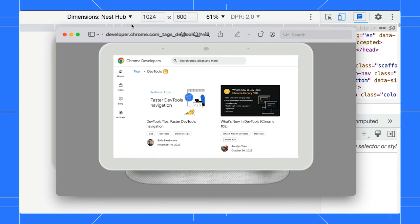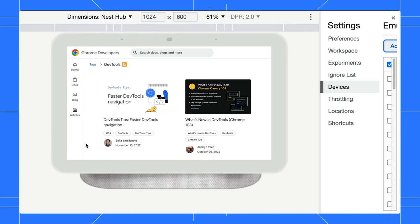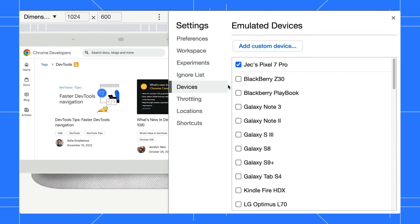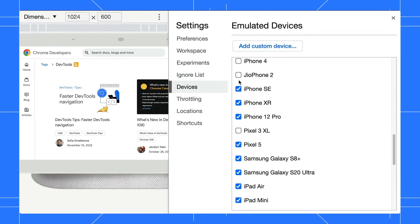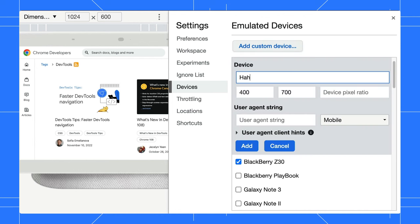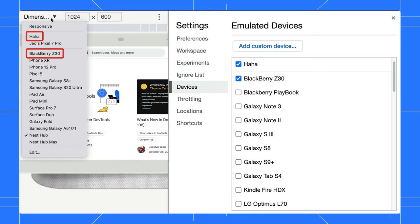Besides that, you can customize the device list or add a custom device. Select Edit from the dropdown menu. You can add or remove any device from the list. You can also create a new customized device. The dimension list will refresh according to your selection.